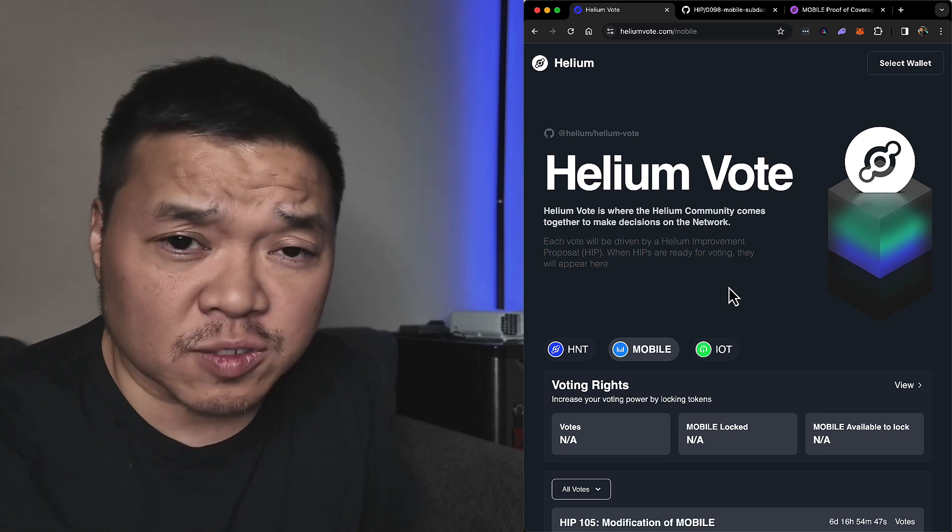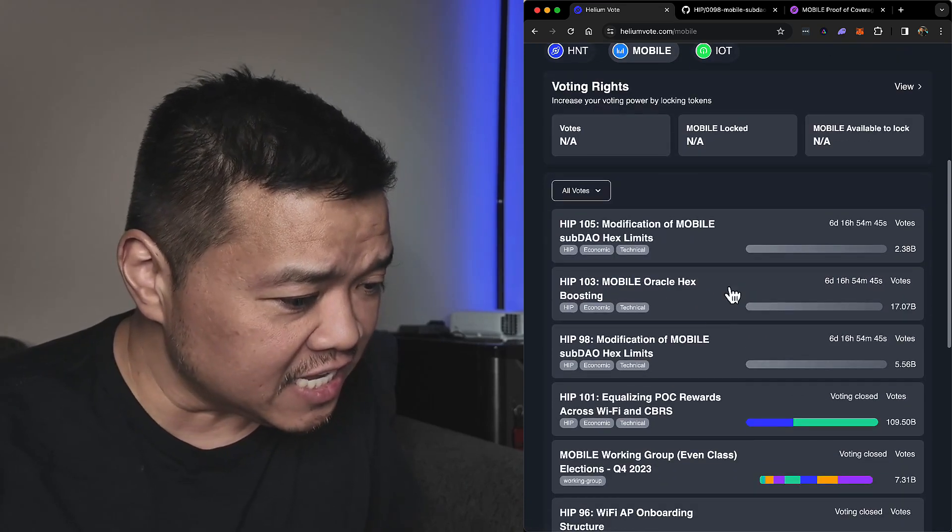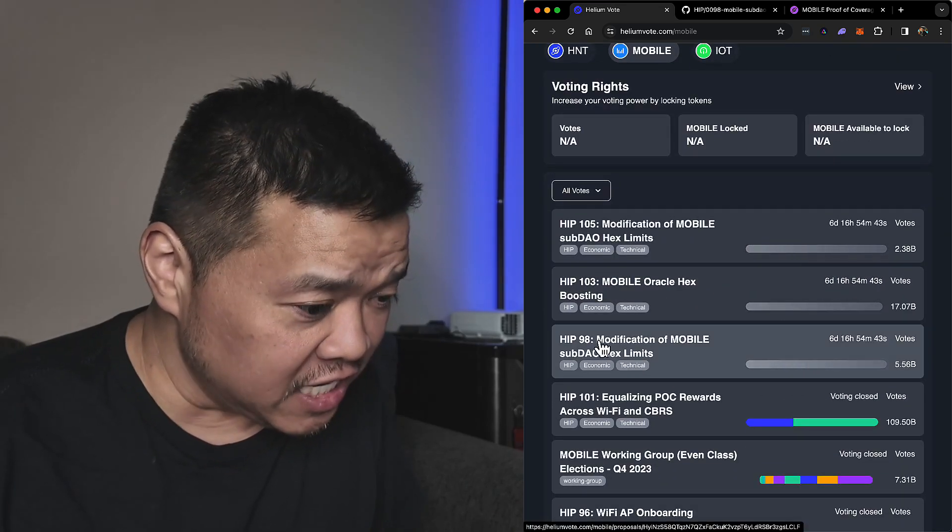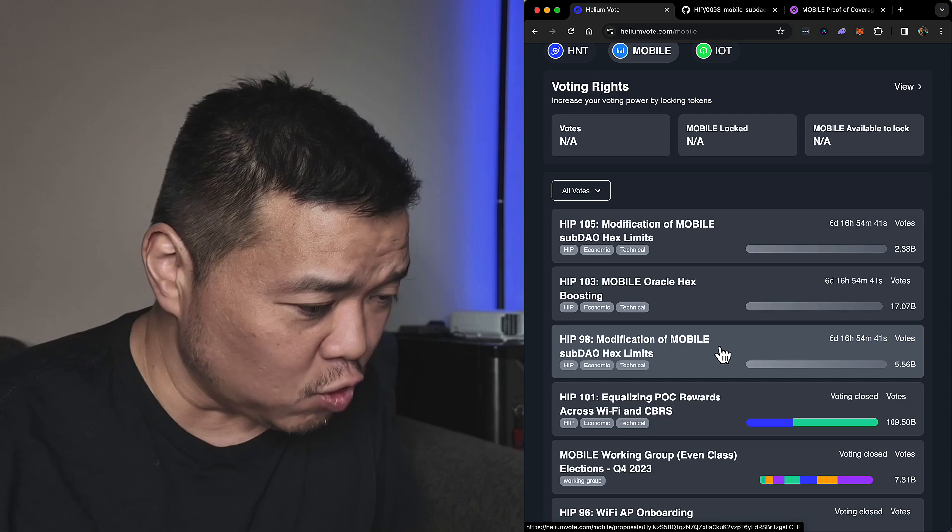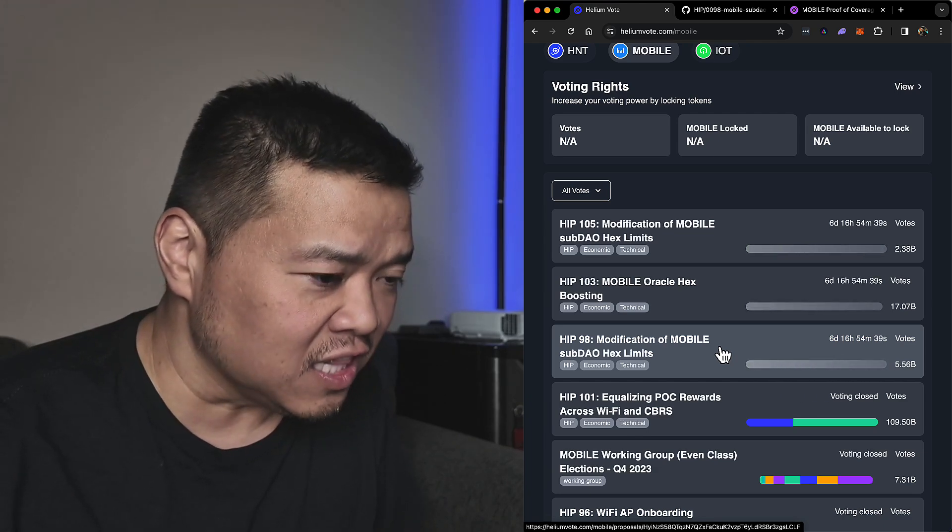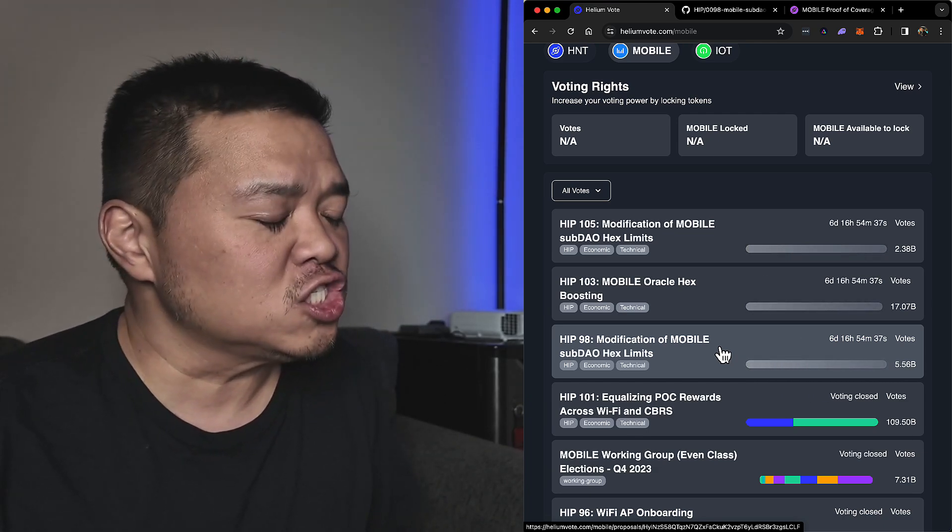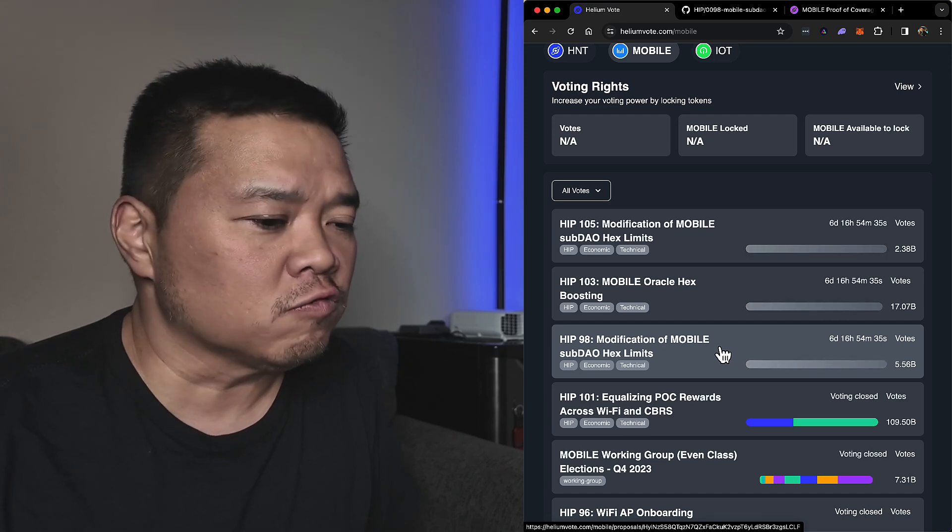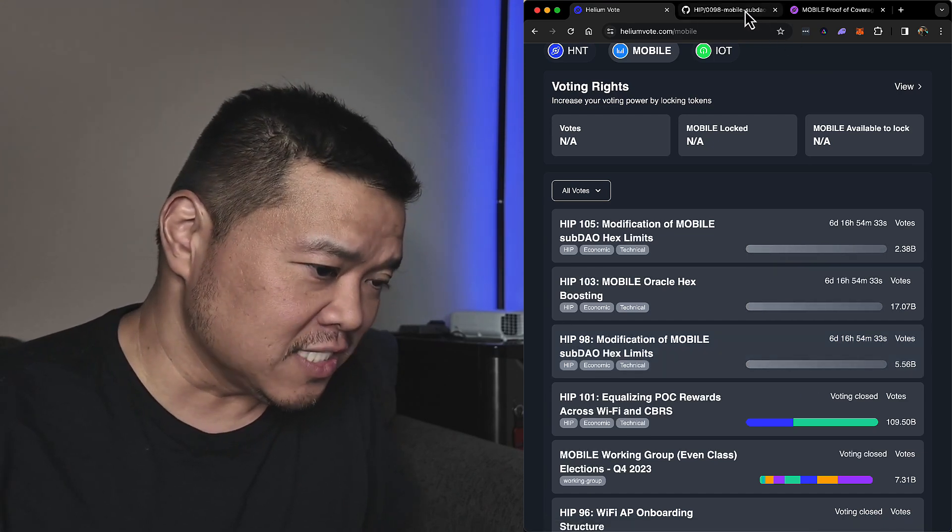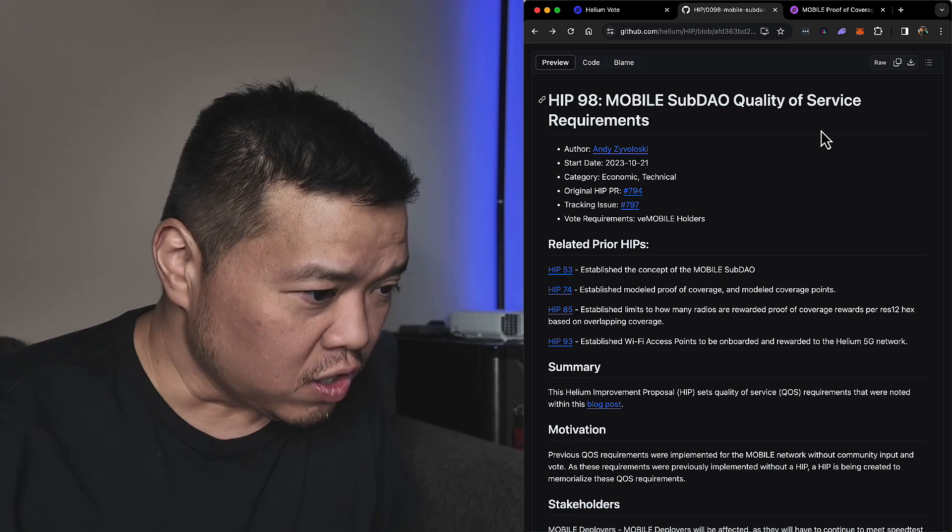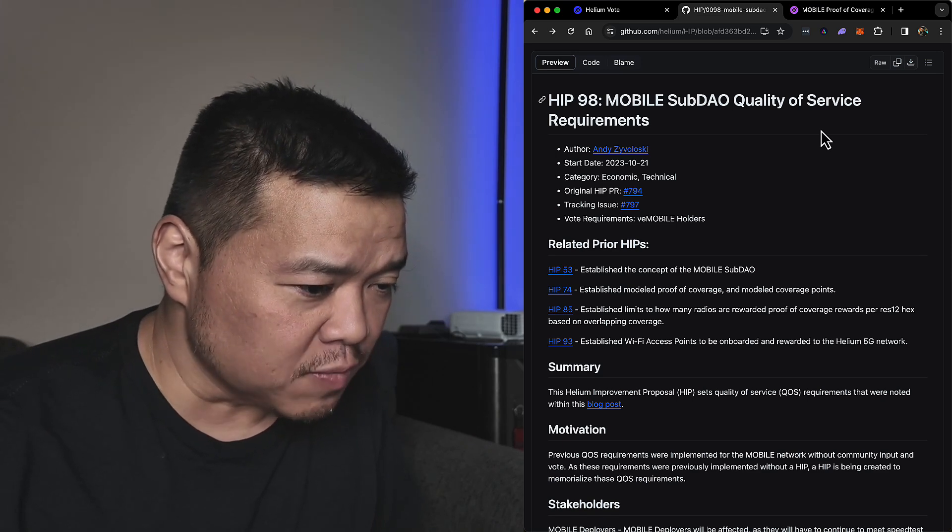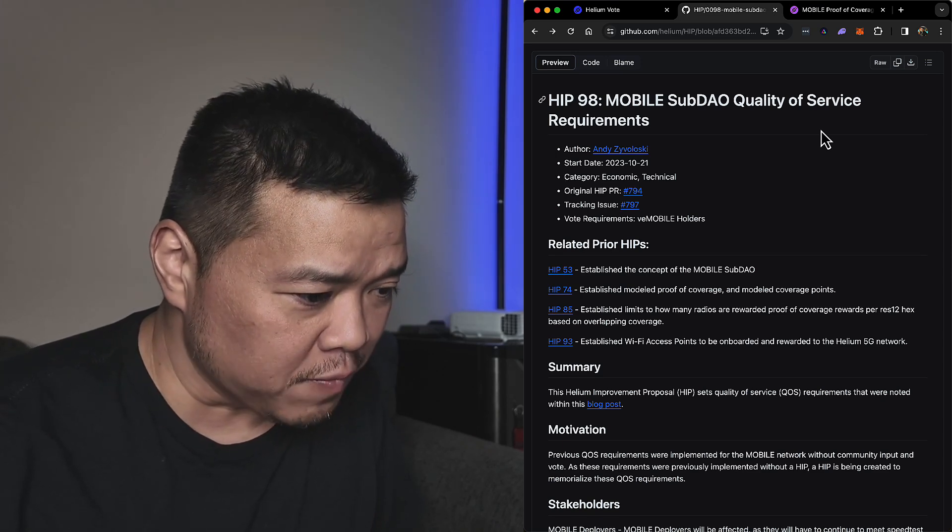But there is one more HIP that is being voted on right now when it comes to mobile, and that is HIP 98: Modification of Mobile Sub-DAO Hex Limits. I gotta say some of you love your rules, but let's get into it - HIP 98 Mobile Sub-DAO Quality of Service Requirements.